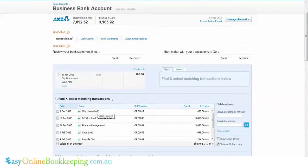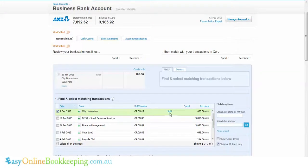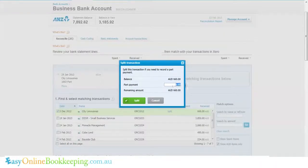So the quick way to apply the hundred dollars to that invoice is to simply click on the invoice and click on this split button. This allows us to put in a hundred dollars.